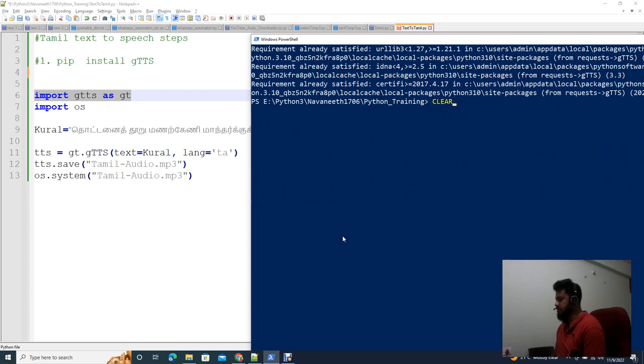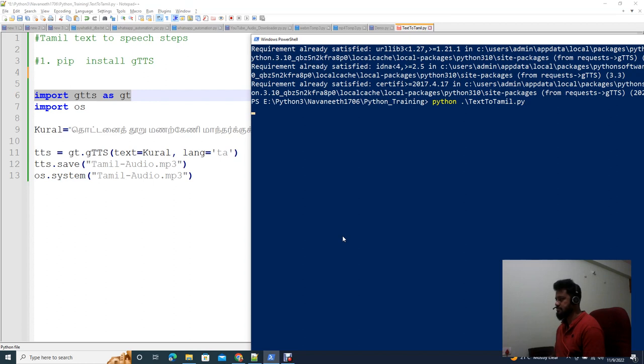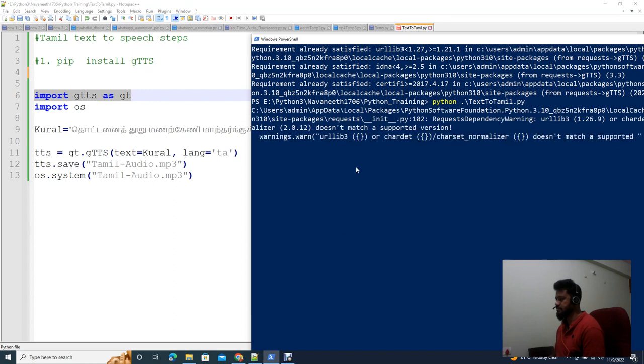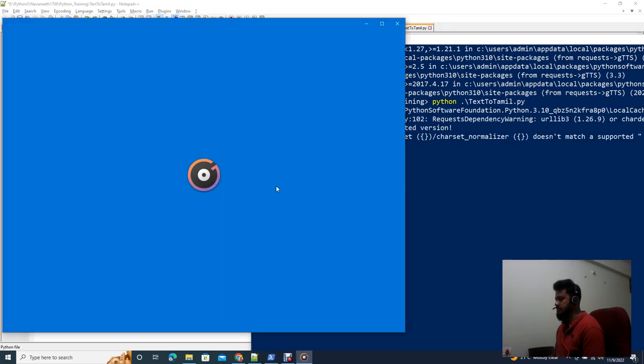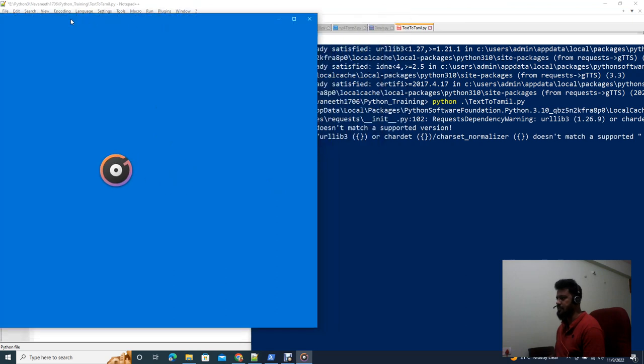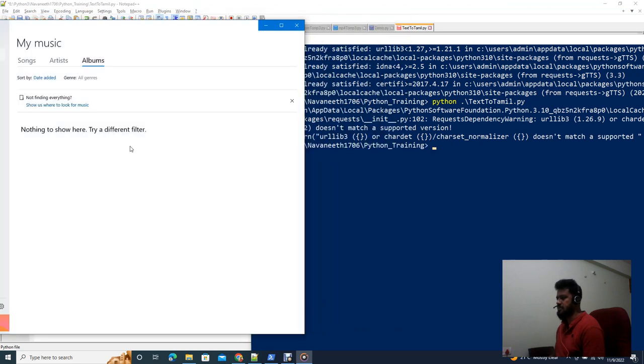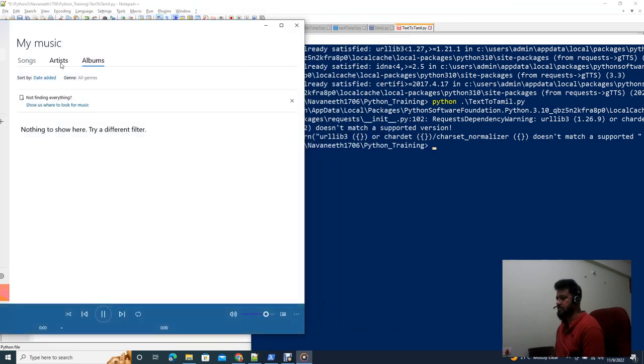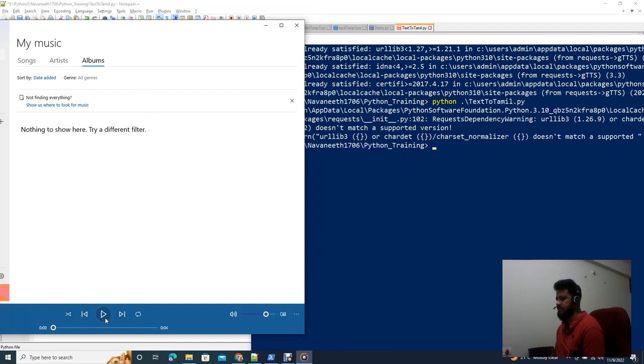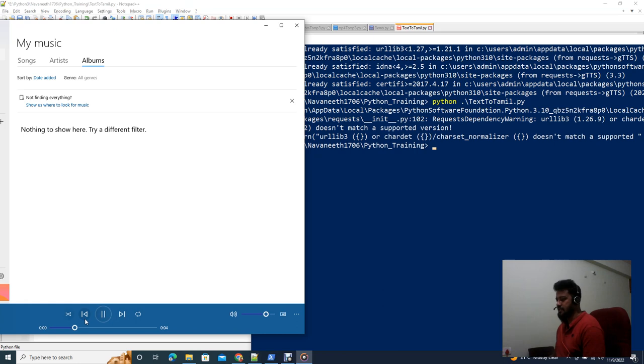Now we run the Python command in PowerShell. When we run it, the system will automatically open the music player to play the audio.